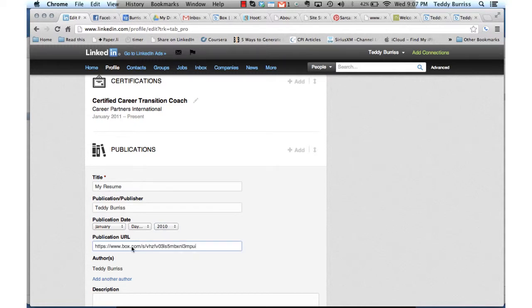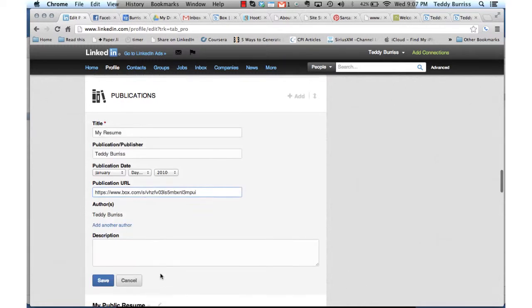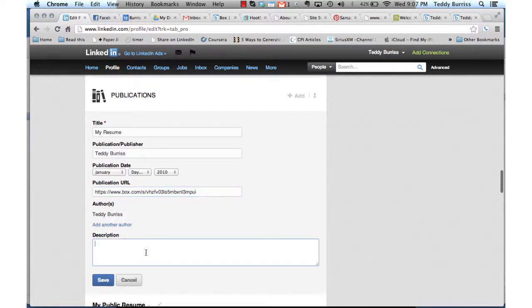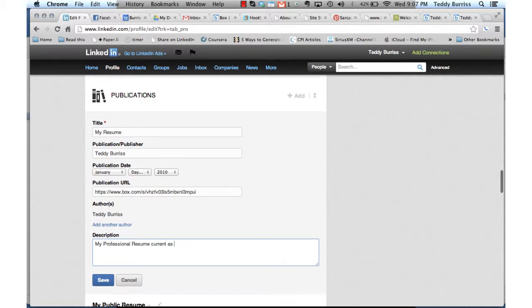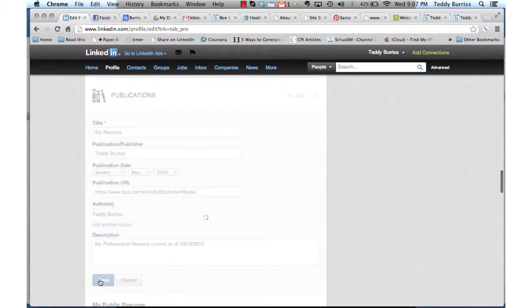And then paste that URL there, some description. My professional resume, current as of 12-12-2012. And save.